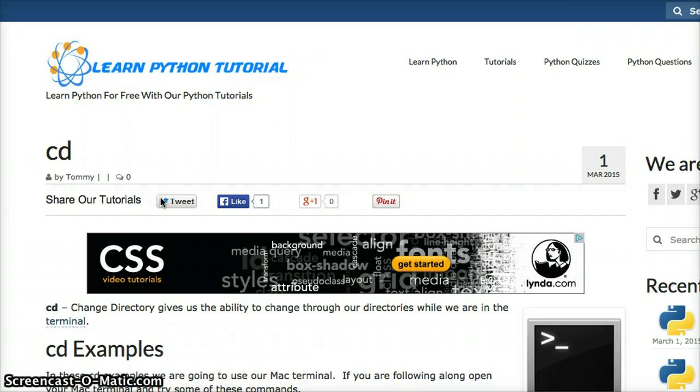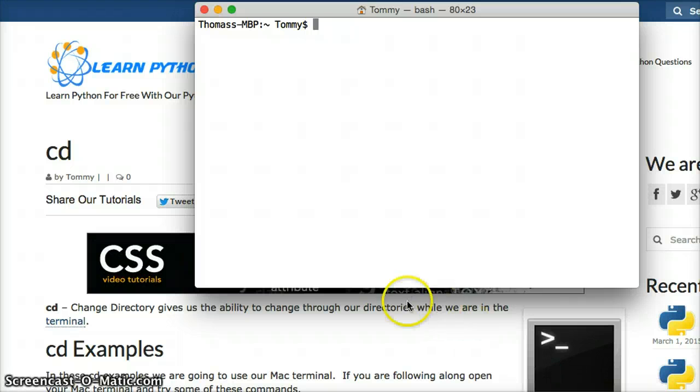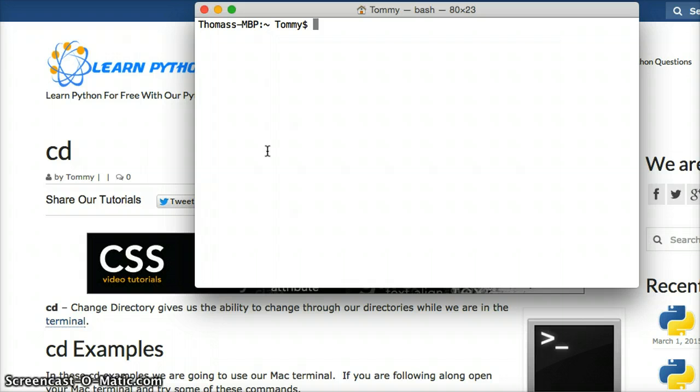A directory is a folder. So if we want to change directories when we're using our terminal, we can do this very simply. I got my terminal up, and if you're going to follow along, bring up your terminal, and we're going to change directories.